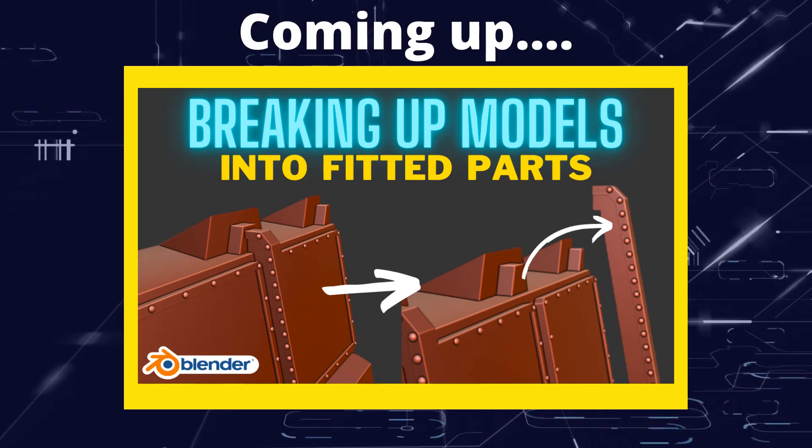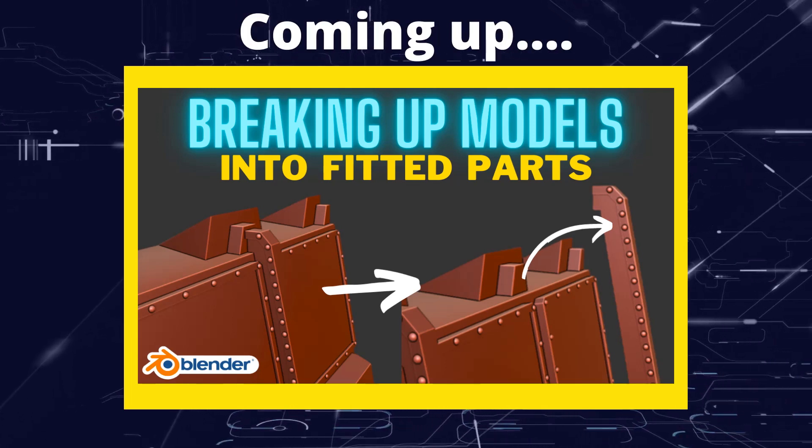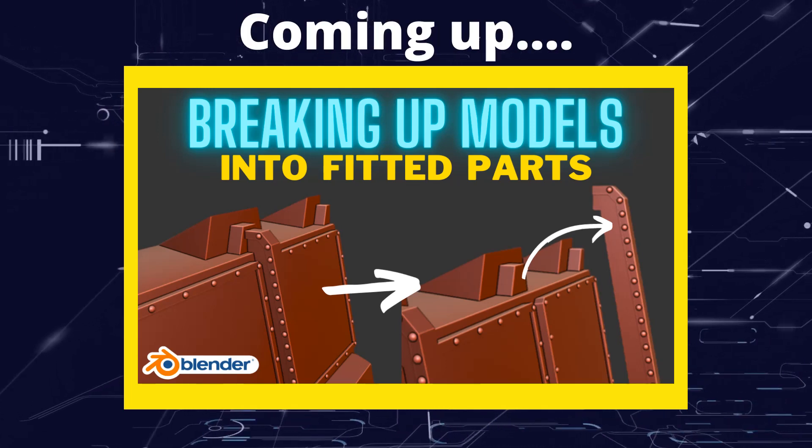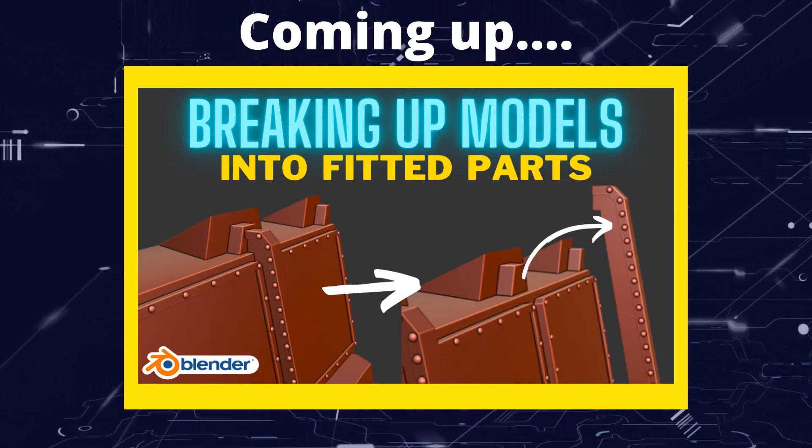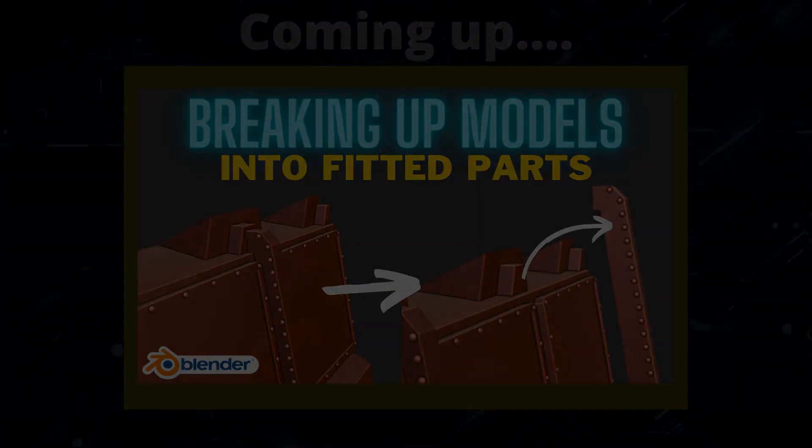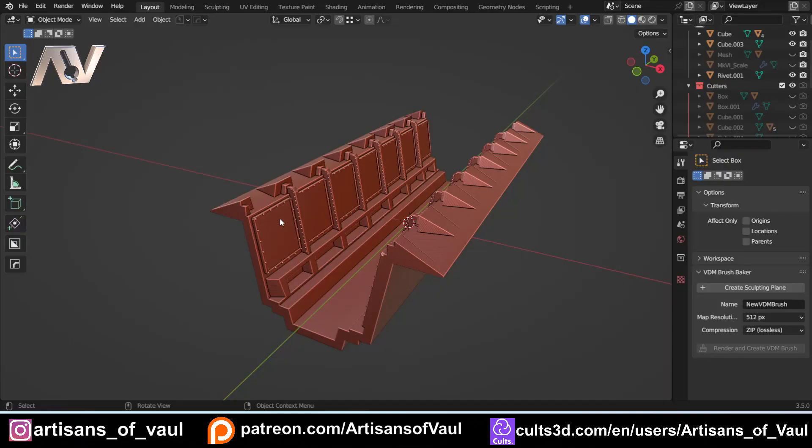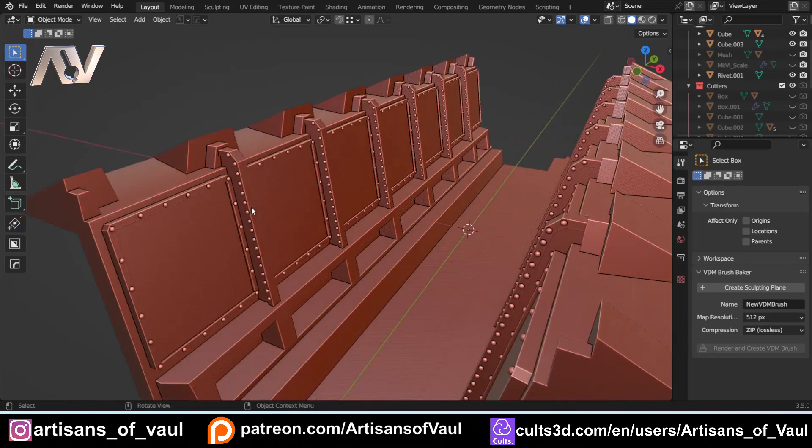Greetings hobbyists, this is Artisans of Vaul. In this video we're going to have a look at how we can split models apart efficiently, especially for 3D printing. I had someone asking me for some help and they wanted to break a model apart for 3D printing so the bits would fit into each other quite nicely.